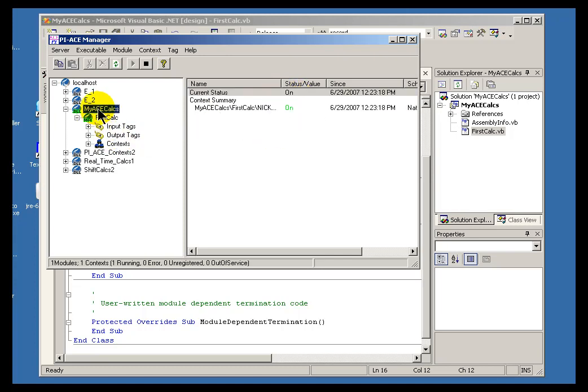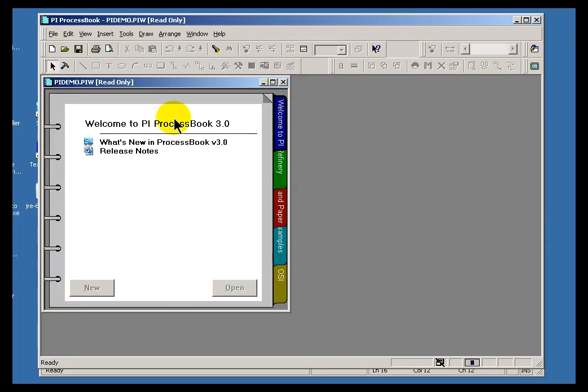That means as soon as new values come into that input tag, the Celsius tag, I should be able to get a calculation result in Fahrenheit.